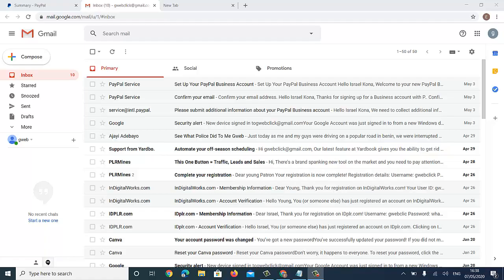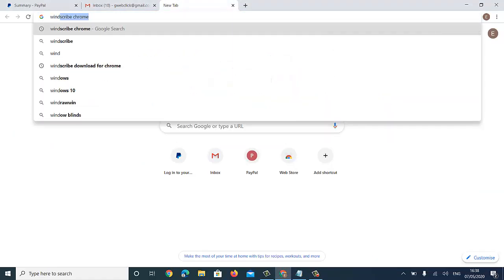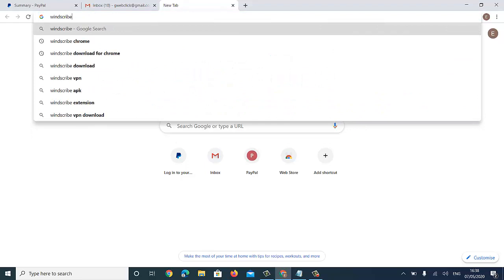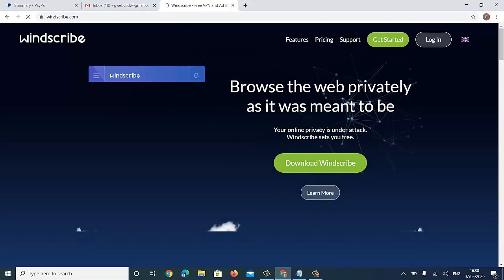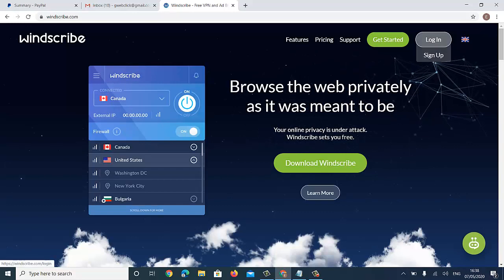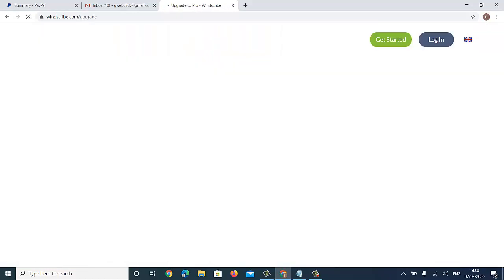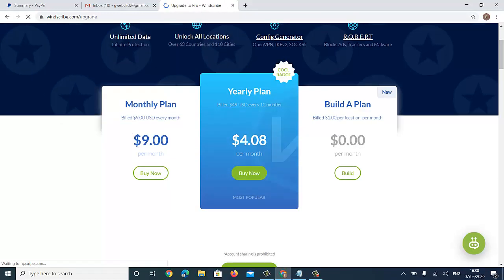For you to do that, the first thing you need is a VPN. I'm going to show you how to get a very good and cheap VPN that won't cost you a lot of money. So let's go to winscribe.com.